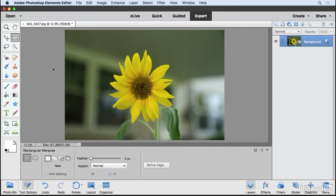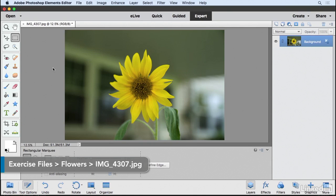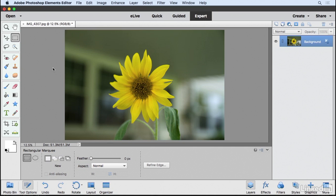There's a saying that some of my colleagues and I have always used, and that is, in order to affect it, you have to select it. Now what we're saying here is that when you make an adjustment of any kind in Elements Editor, you're going to affect everything globally. If you want to limit what gets affected to a localized area, you have to create a selection.